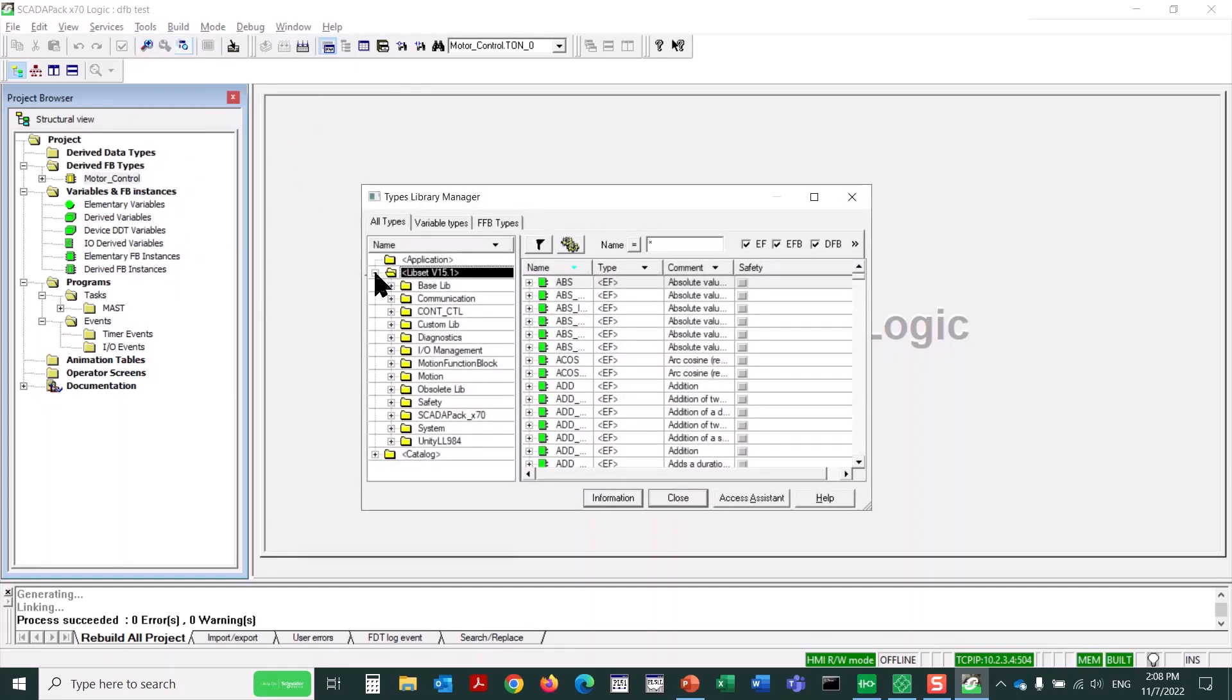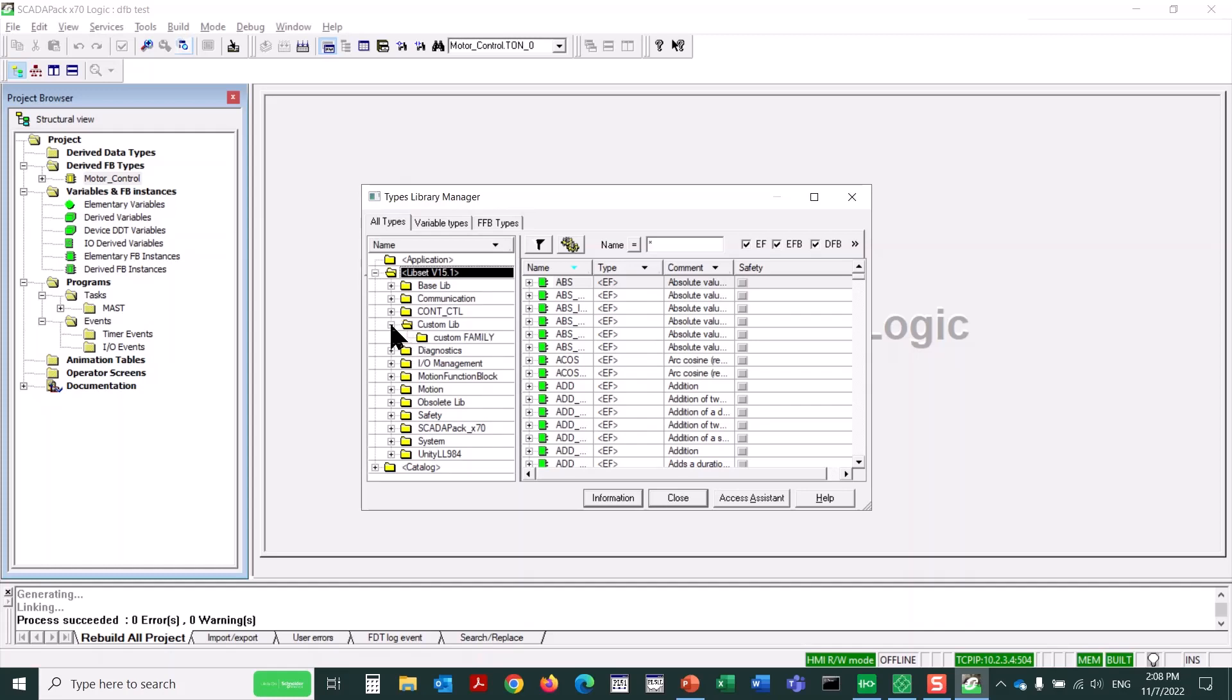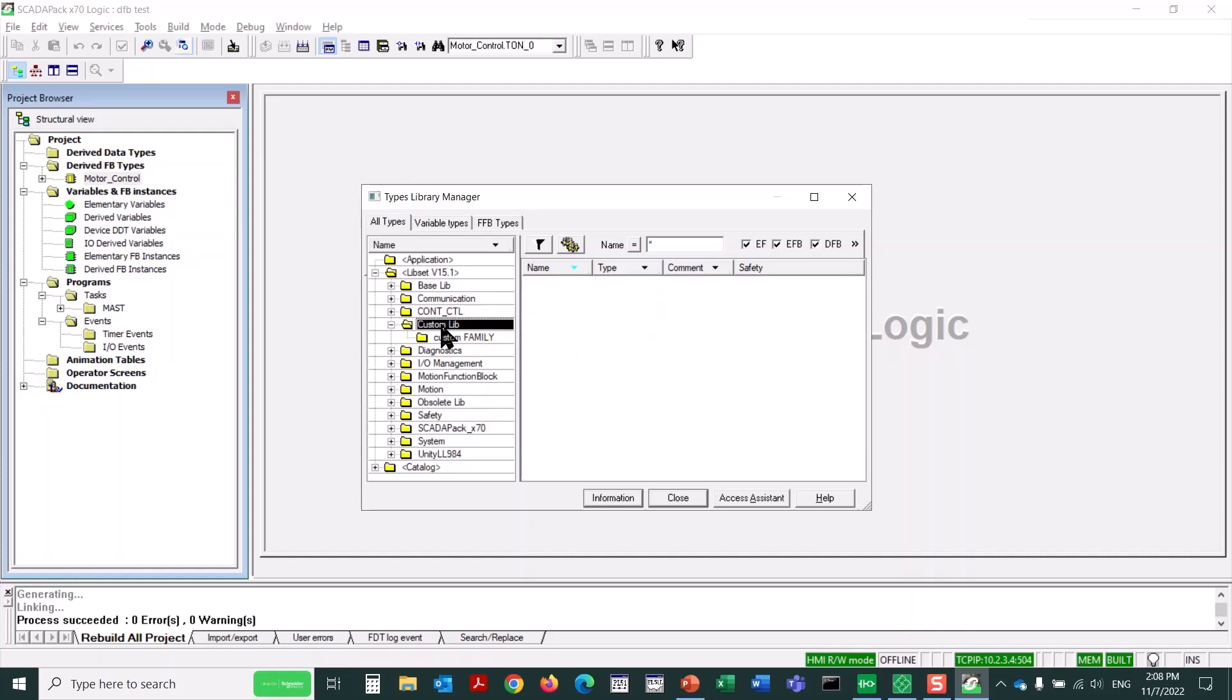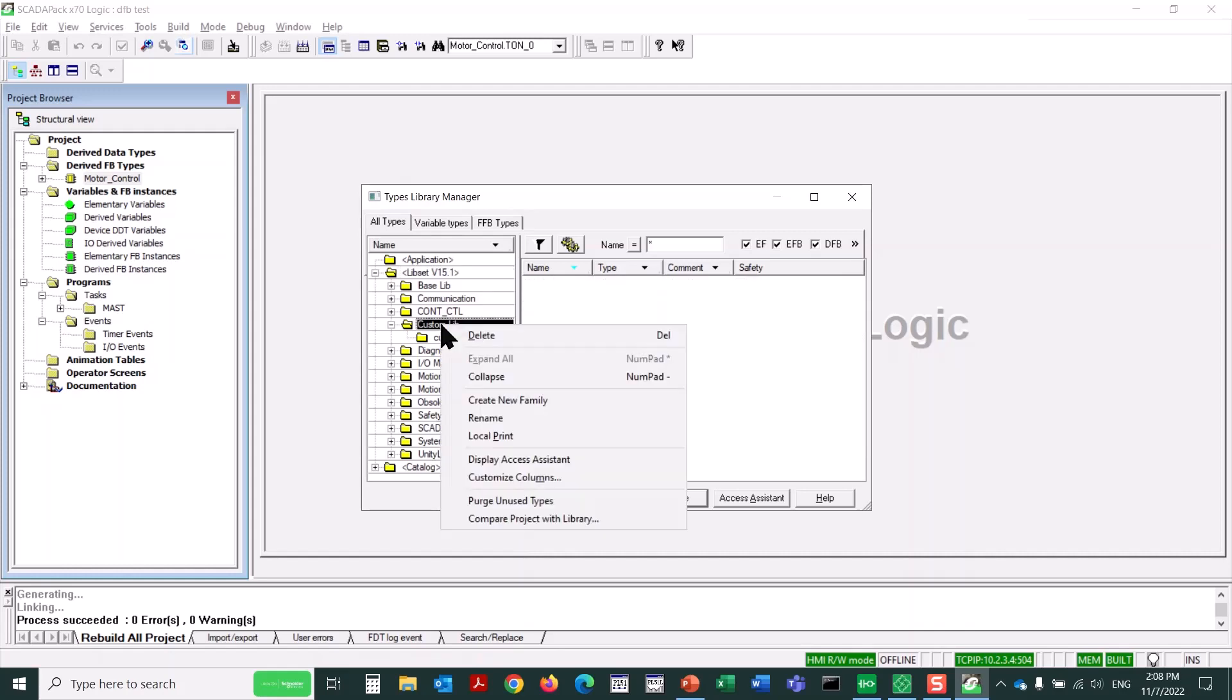If it hasn't been expanded already, we would expand the LibSet folder and then the Custom Lib subfolder. Here we can see a Custom Family subfolder under Custom Lib, and that's where we'll put this. If you didn't have this, you could right-click on Custom Lib and create a new family to place it in.